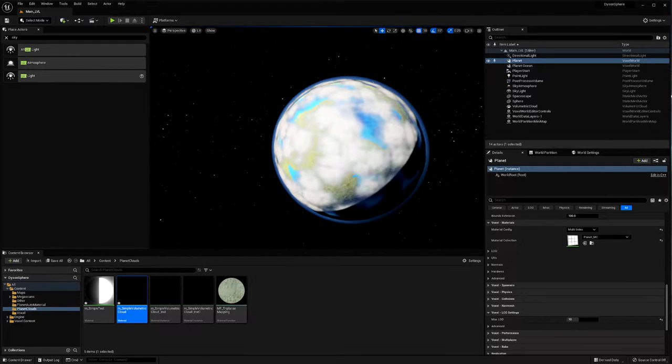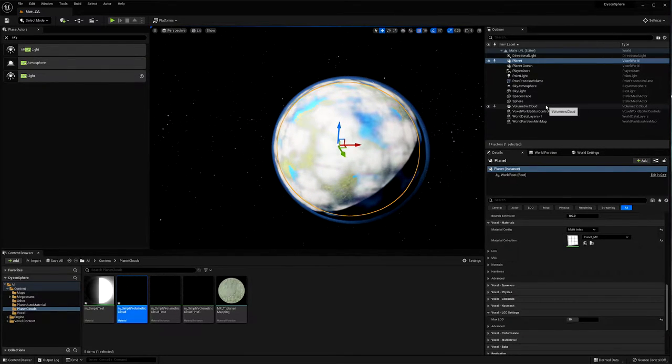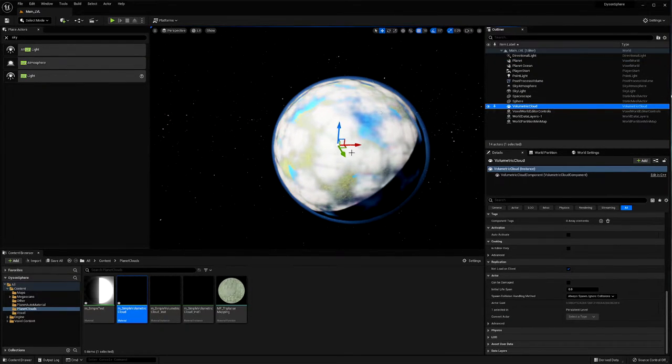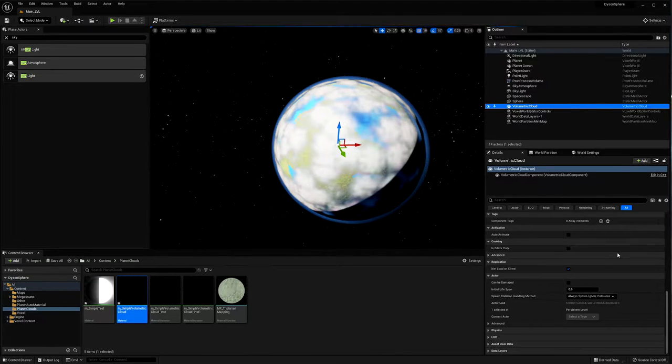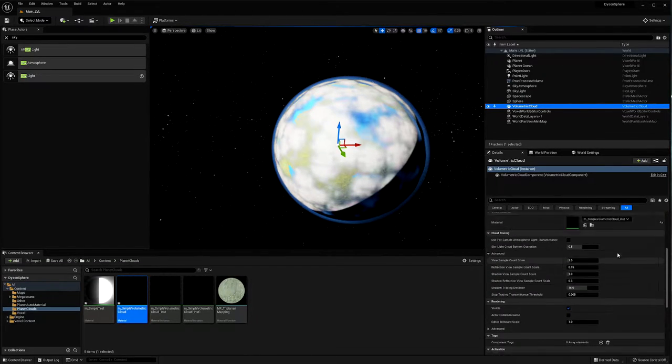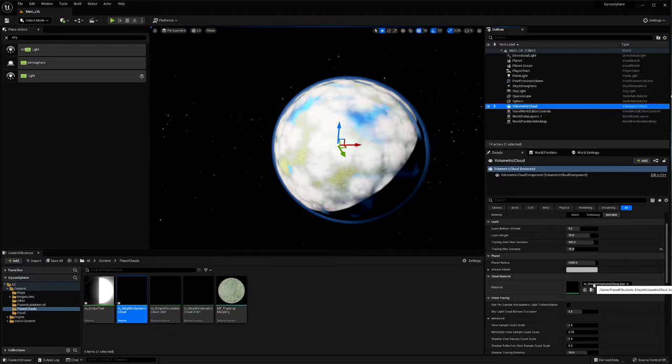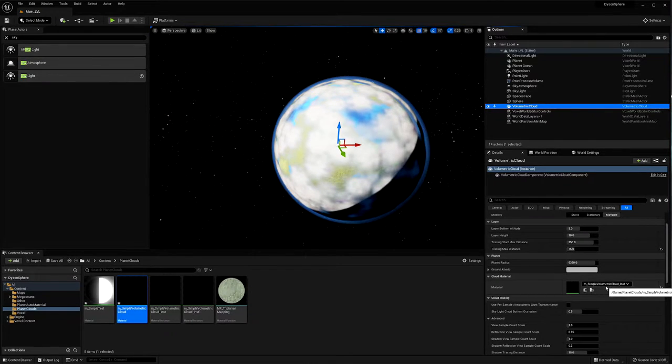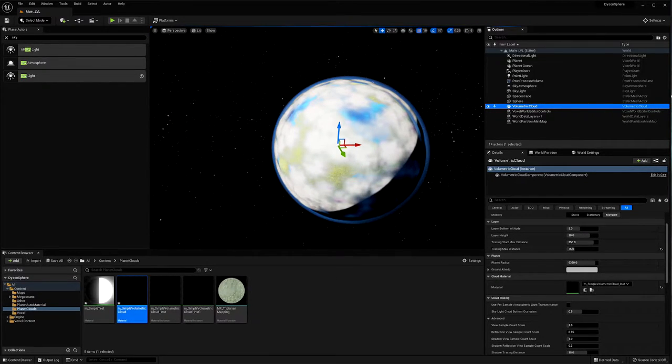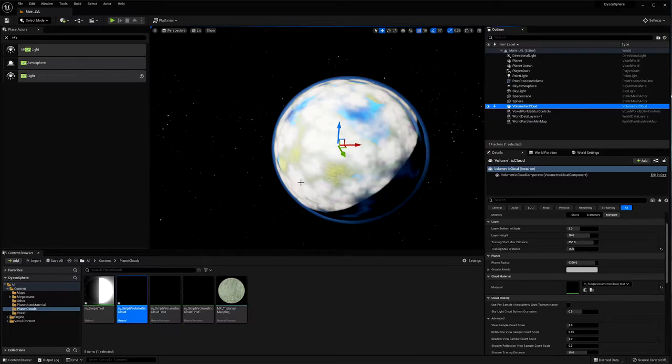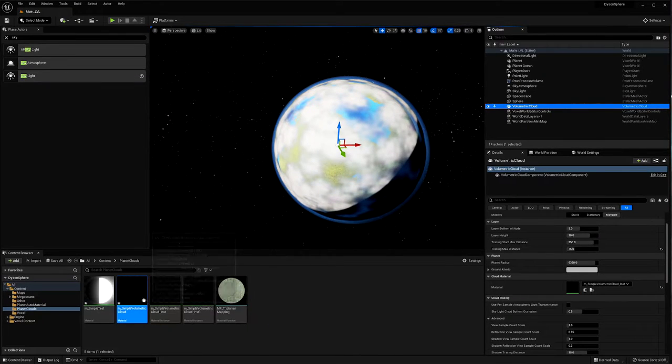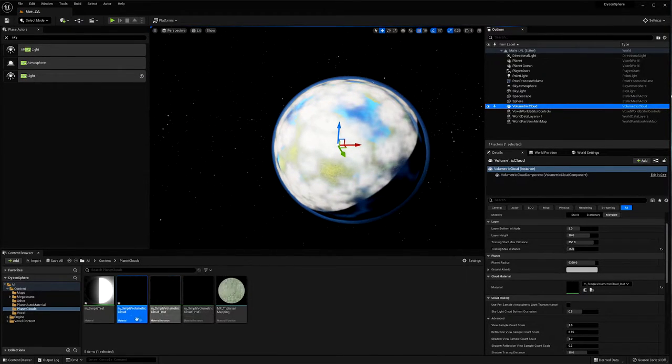So here you can see my volumetric cloud. This is just the one that comes with the Unreal Engine. It's based on the simple volumetric cloud material that is part of the engine. I've just modified it slightly so that we don't get the stretching.